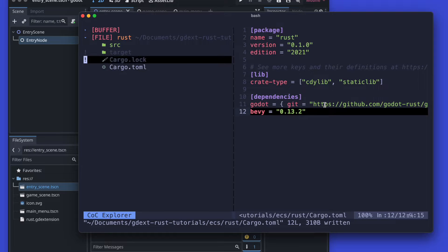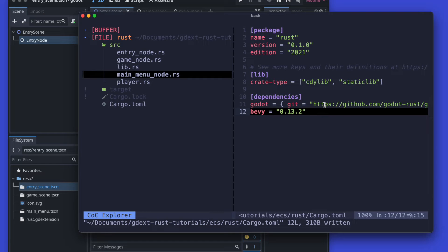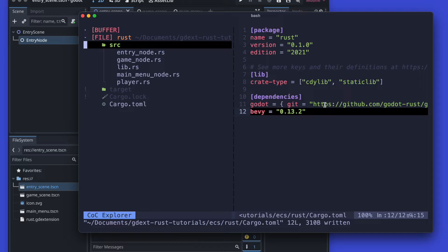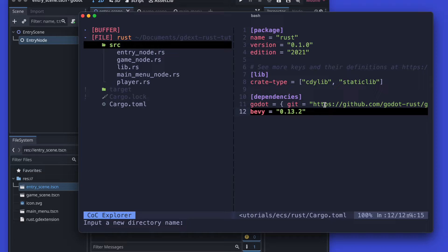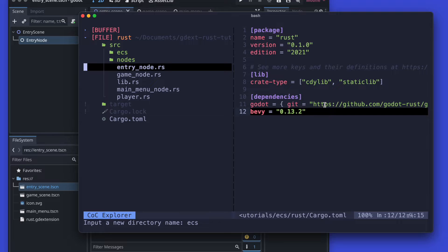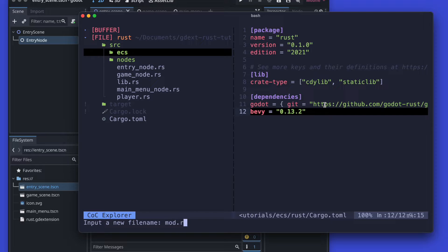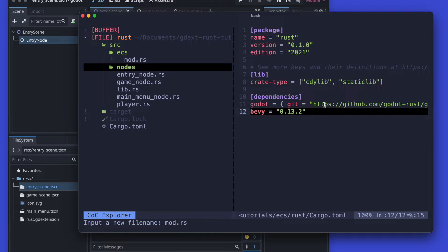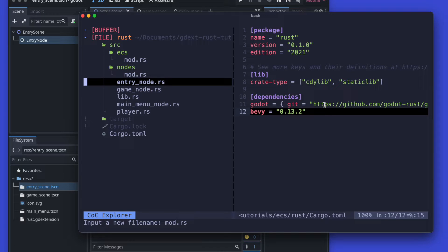First we will add the new dependency Bevy, where we're going to use the ECS, and from there we will restructure a bit our project to split the components. We have a node folder and then we will create the ECS folder, and therefore we will move the code into the proper folders first to have a clean architecture from a project organization perspective, and from there we will start the implementation.